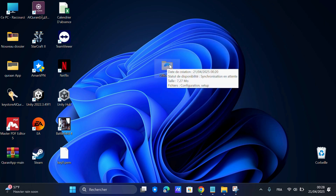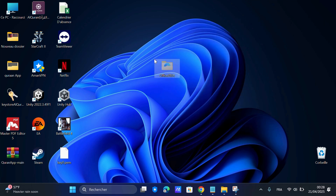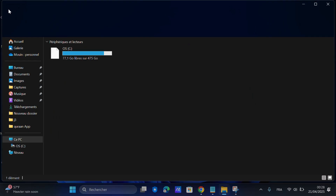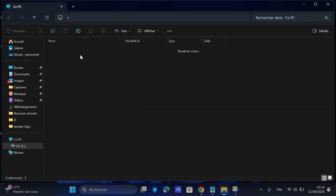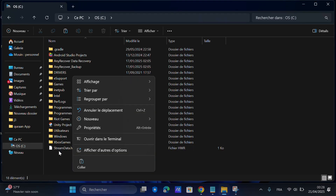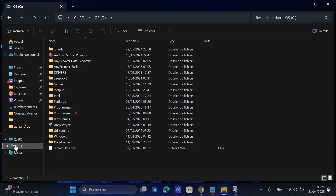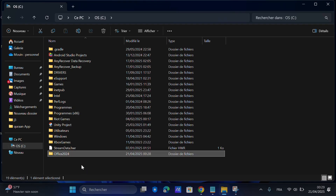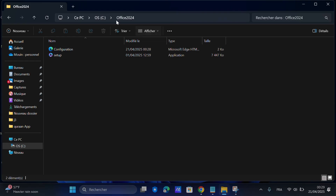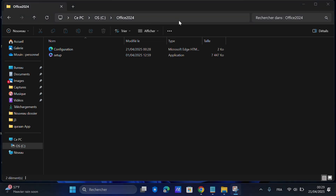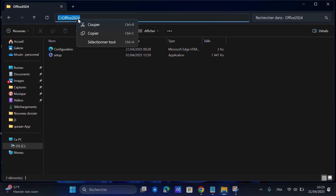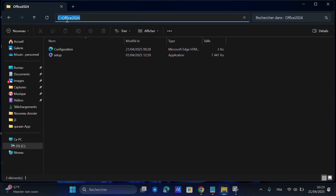Now copy the entire Office 2024 folder and paste it into your C drive. The full path should now be C:\Office2024. Just copy it.